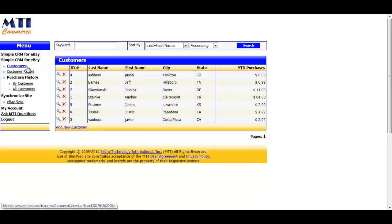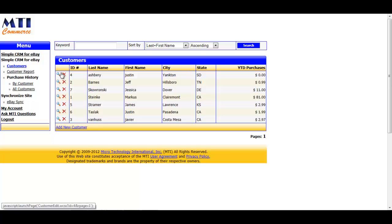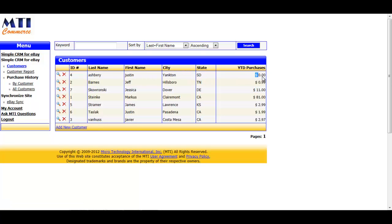This takes you to a page with your current customers for the month that you subscribe to this application. You're able to quickly see their name, as well as their location, and their year-to-date purchases with you. To quickly navigate to a specific customer or to look up by state, use the keyword search at the top of the screen.